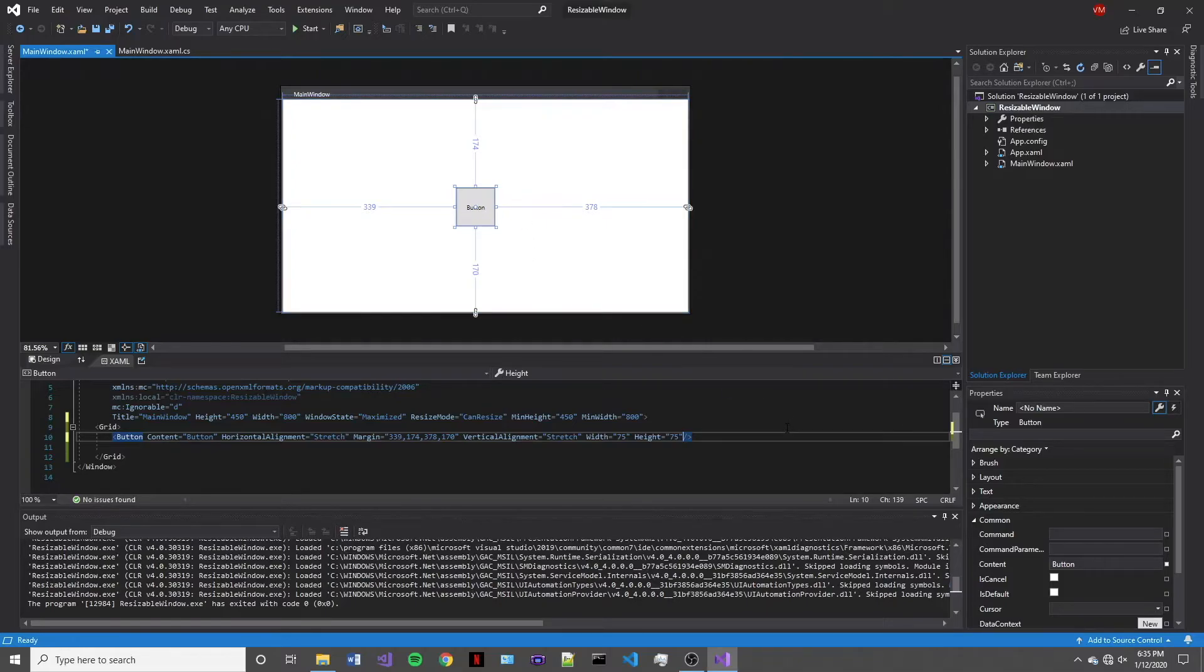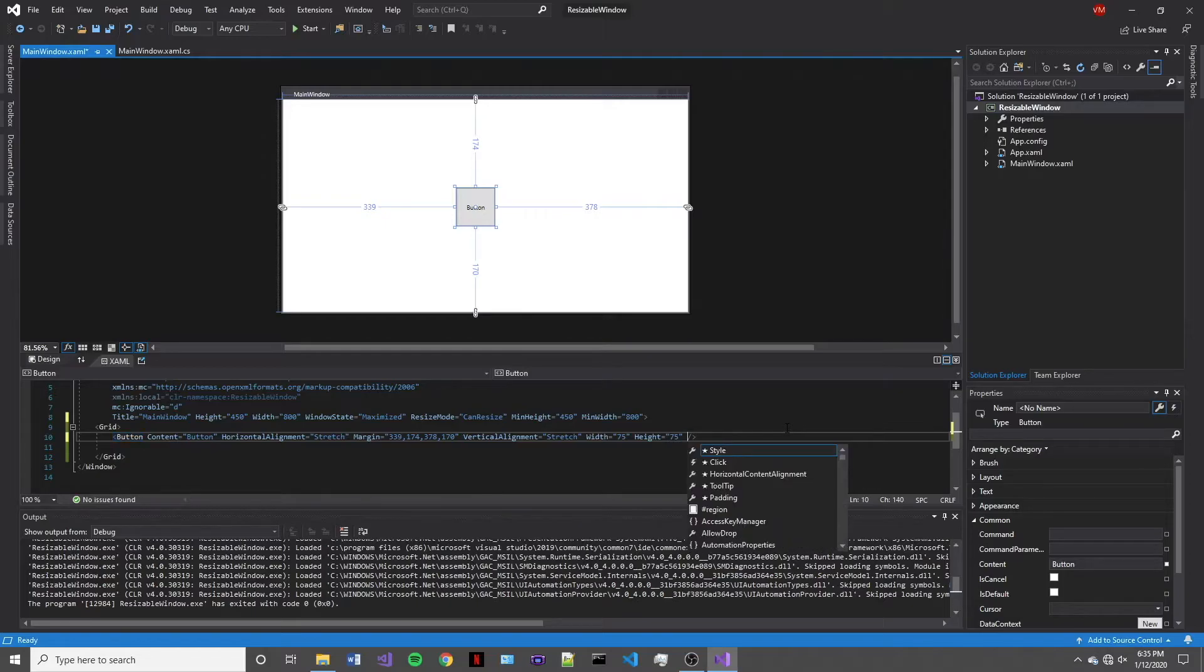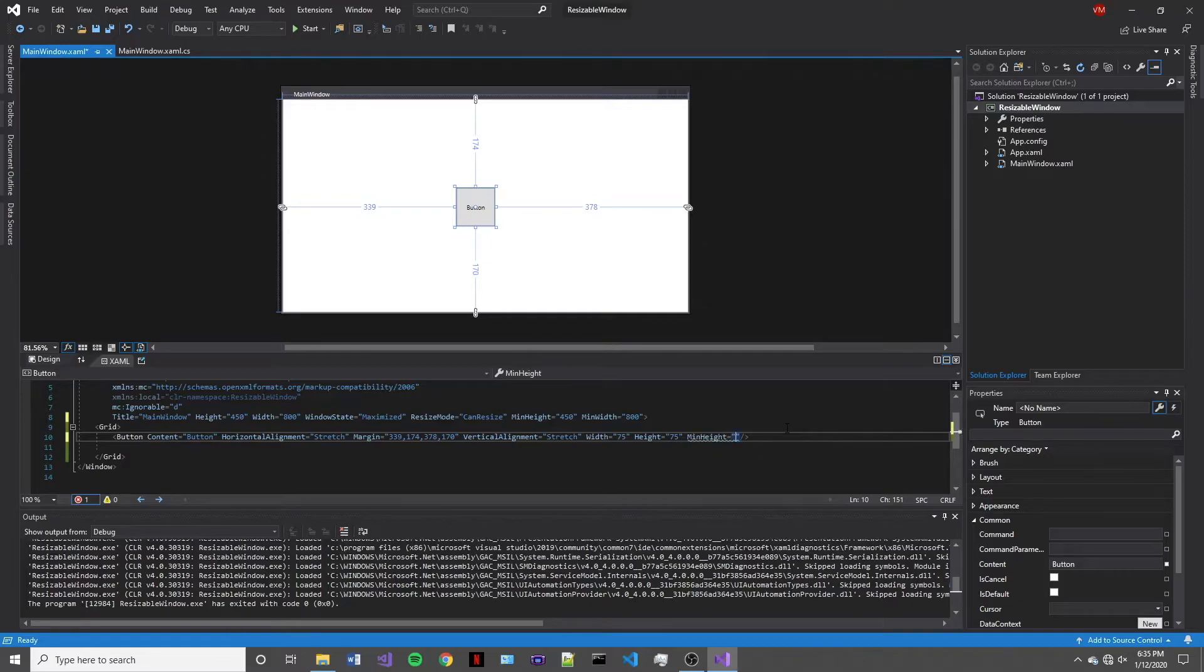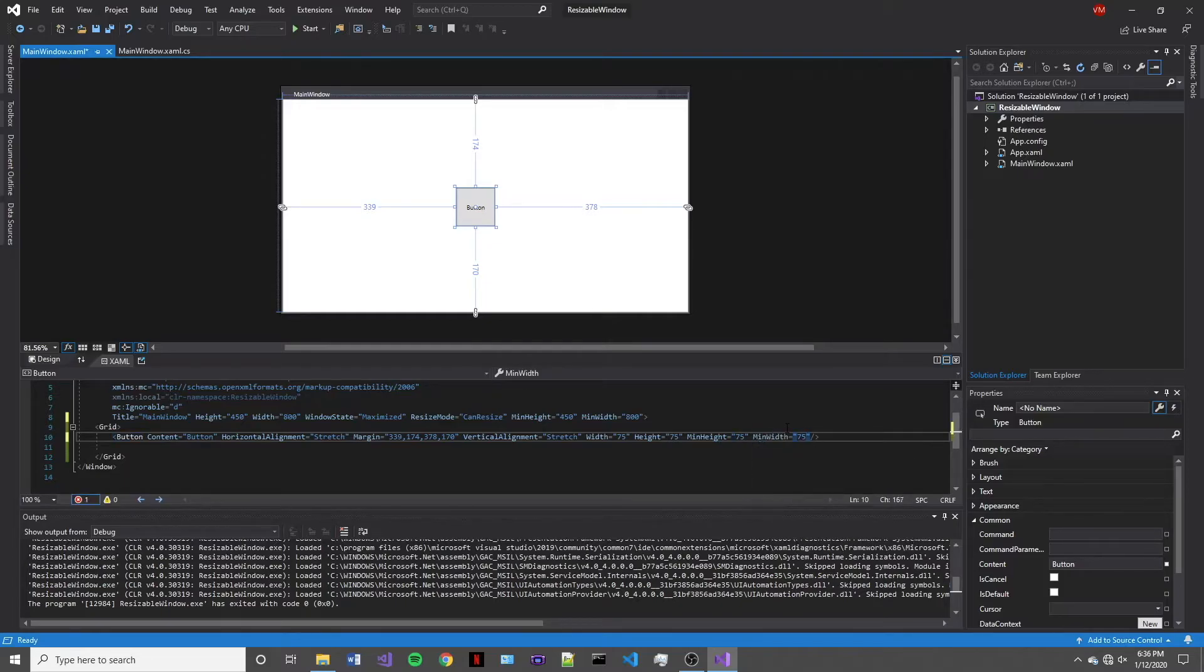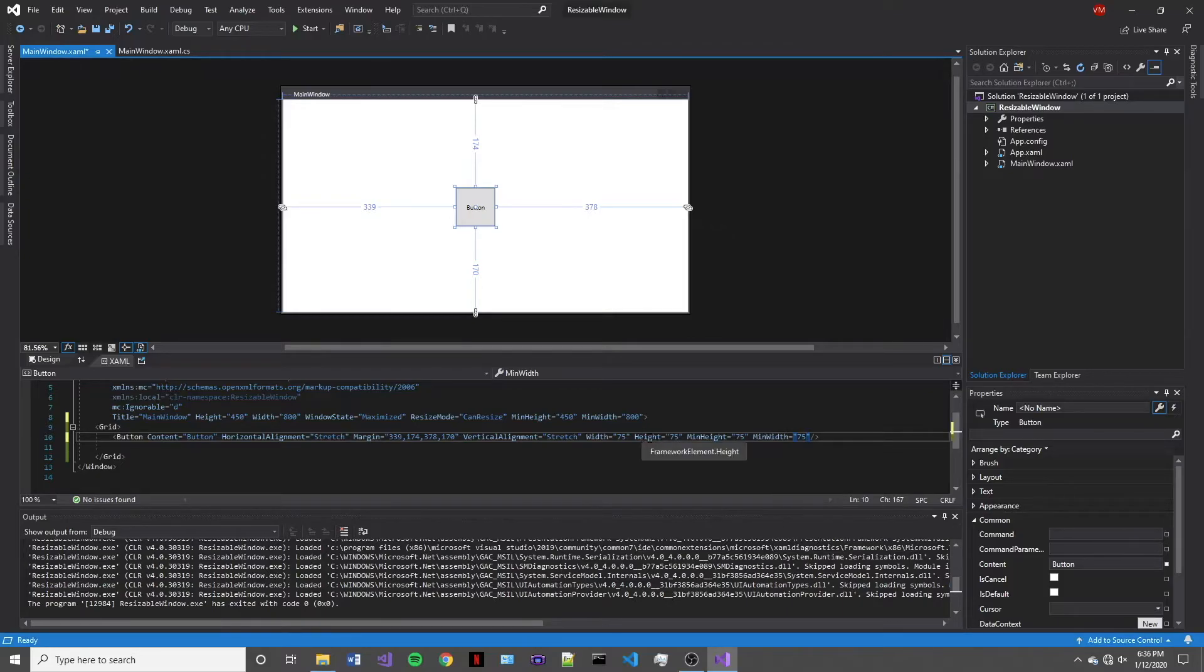So the next thing that we're going to do is set the minimum width and the minimum height. So similarly to when we specified the window's minimum height and minimum width, I like to make these the exact same as the width and the height declarations. All right, so now that we've done all that, I believe that we're ready to run this program and see what the results are.